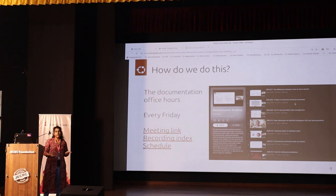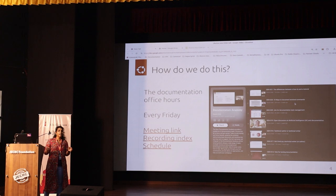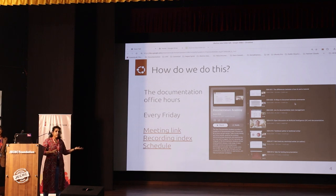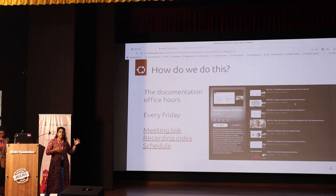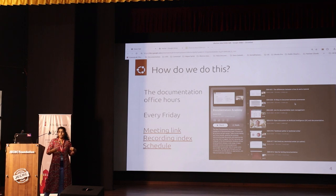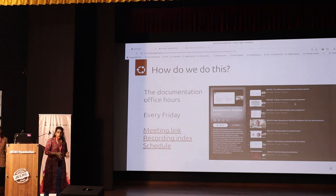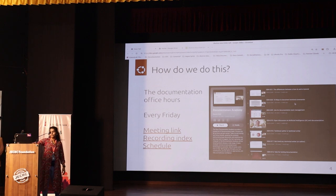Another important aspect of this academy is the public documentation office hours that we host. Currently it is hosted every Friday — for the Indian time zone it is at around 8:30 in the evening. During these office hours, along with discussing different aspects of documentation, we have a tentative schedule which you can look at and see if the topics are interesting to you. You get to meet a lot of people from varied backgrounds — from the community, from Canonical, from outside Canonical, and other technical writers as well. These office hours are also recorded and uploaded to the YouTube channel Ubuntu on Air. I have linked the meeting links and other resources here if you want to check them out.